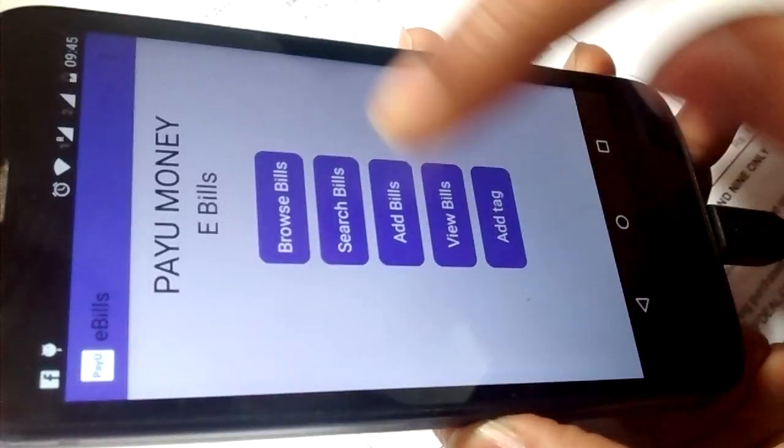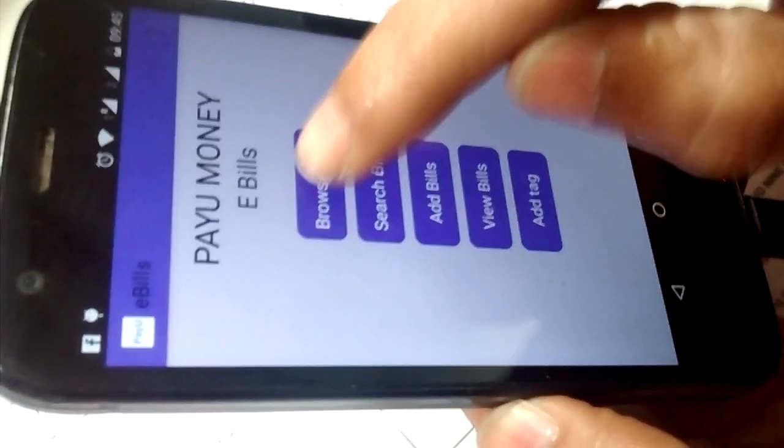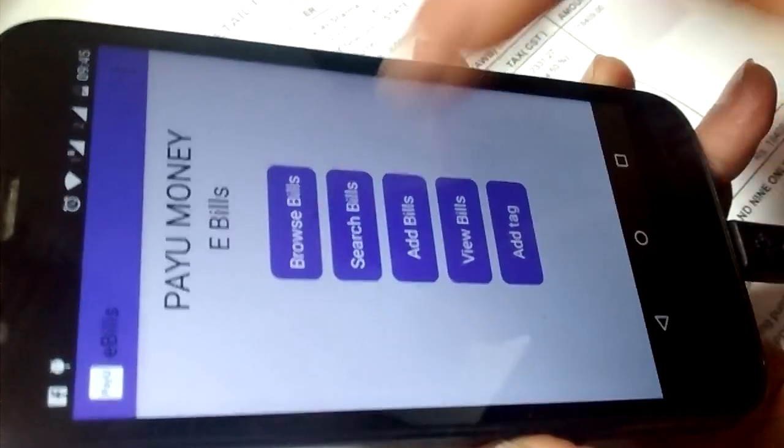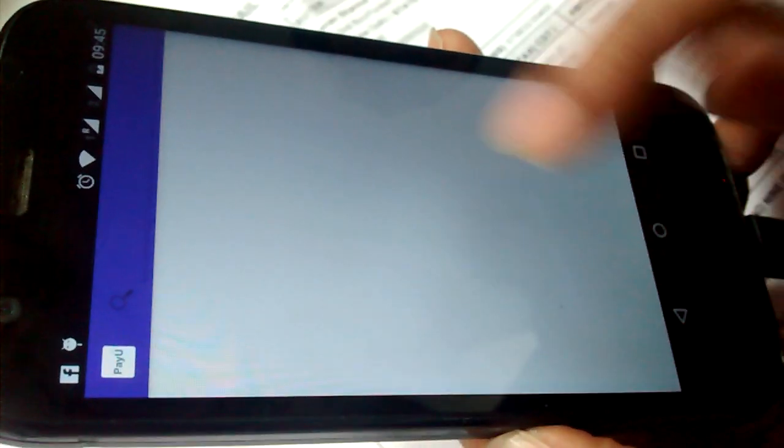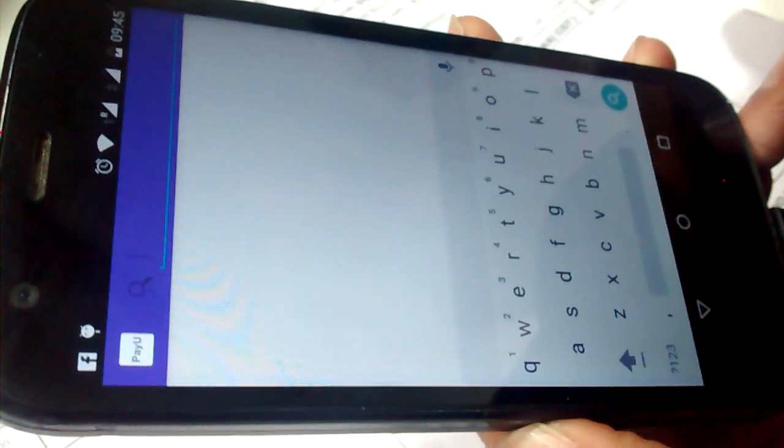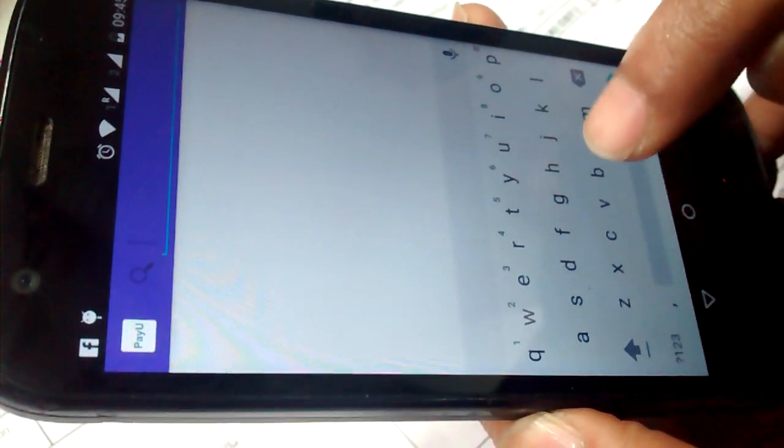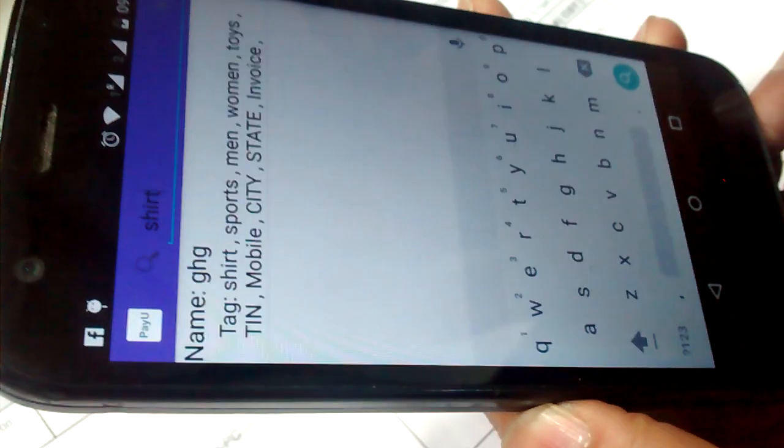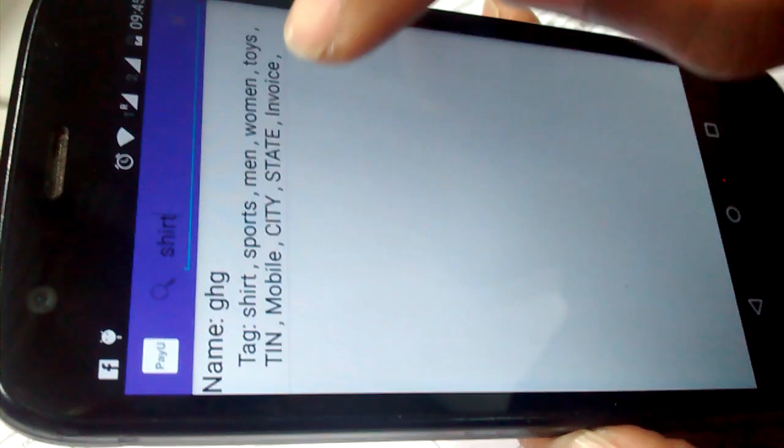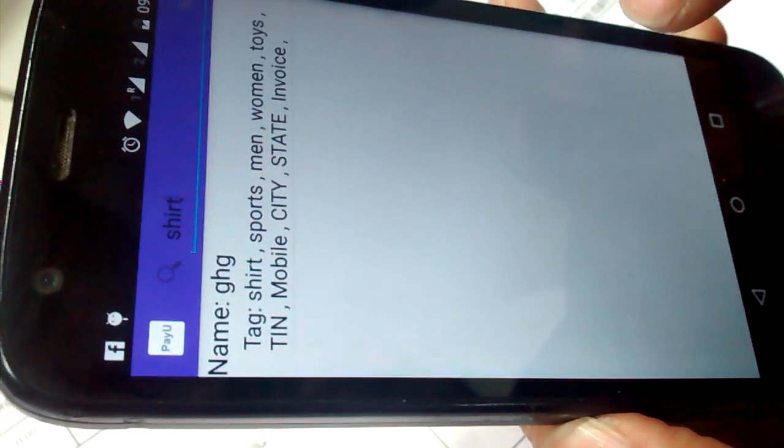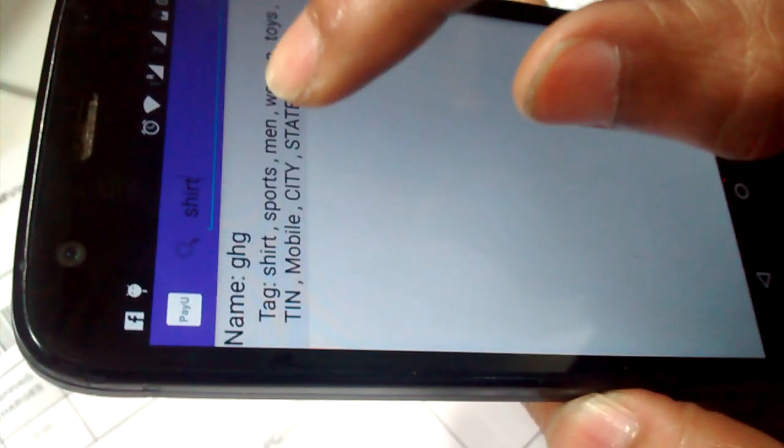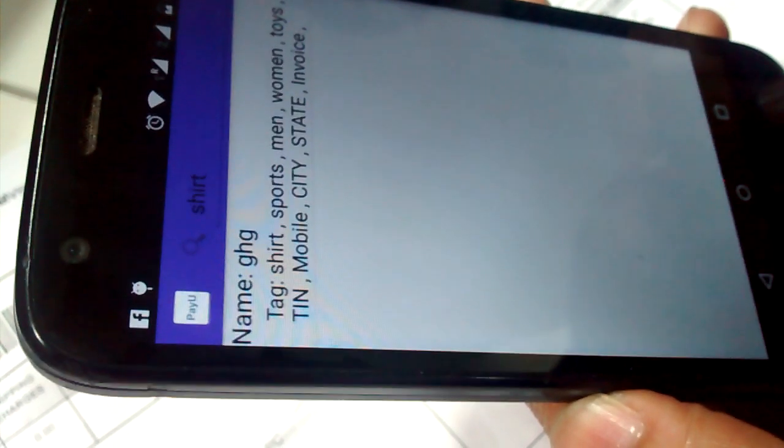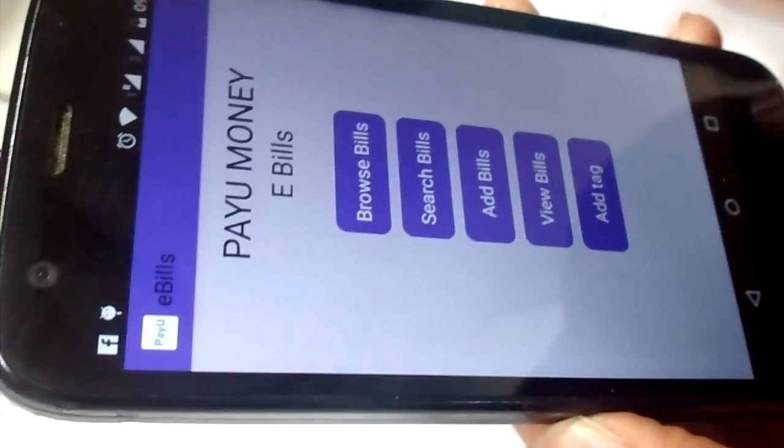While you are coming back, you can browse all the bills. You can search the bill. Suppose we have saved a bill with the tag shirt. Suppose you press shirt, shirt will come auto-populate, then it will show the bill detail and here you can see everything.